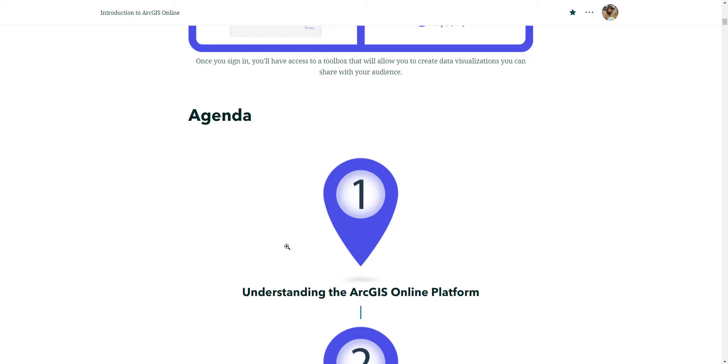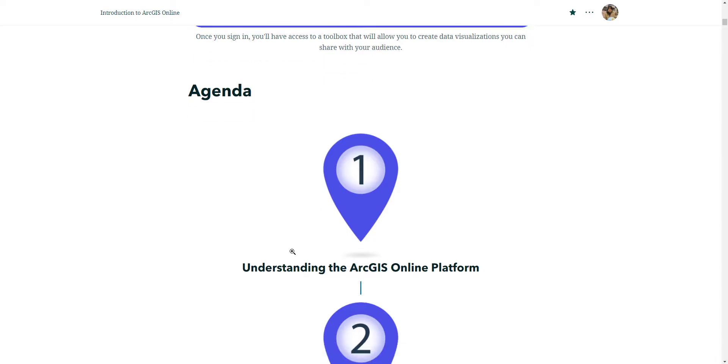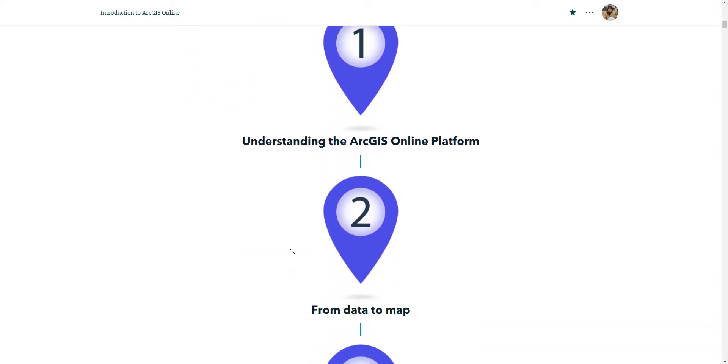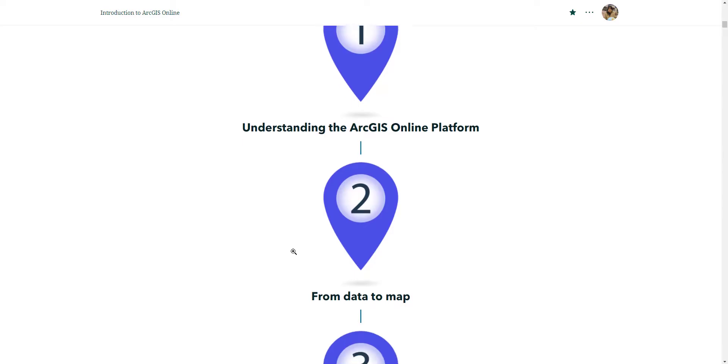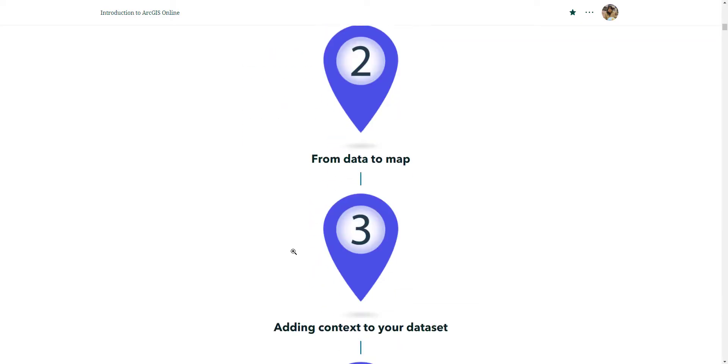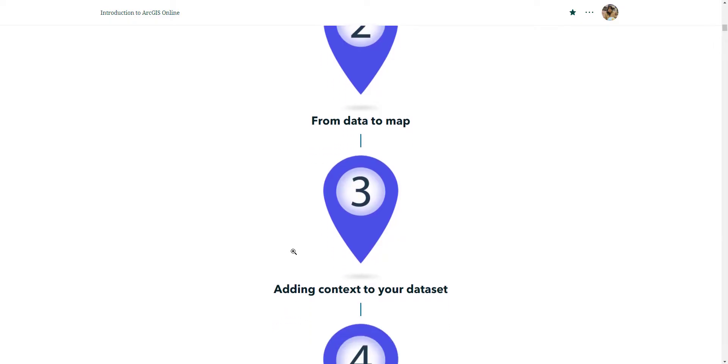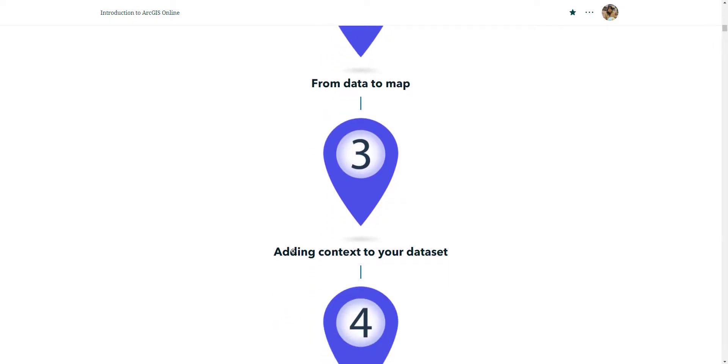In the first video, which is this video, we are going to familiarize ourselves with the ArcGIS Online platform. In the second video, we are going to download some open data and bring it into a map document. After that, we're going to add some context to the data we bring in and make it more valuable.